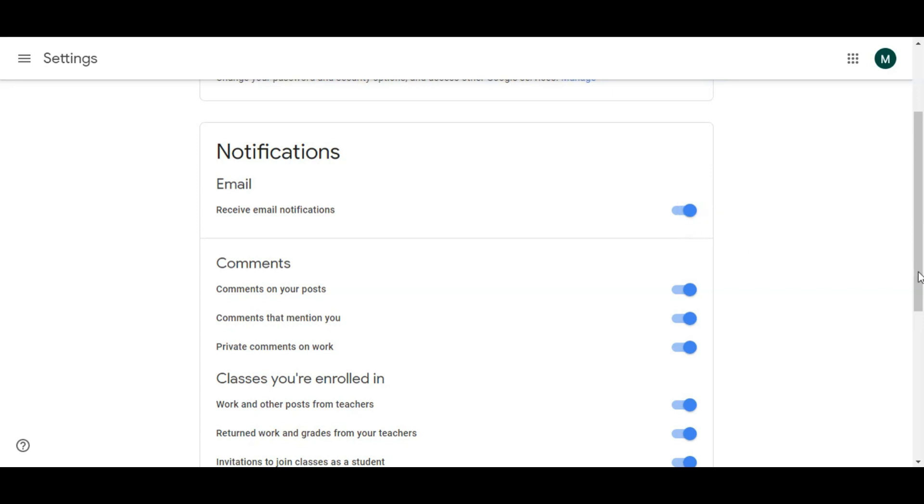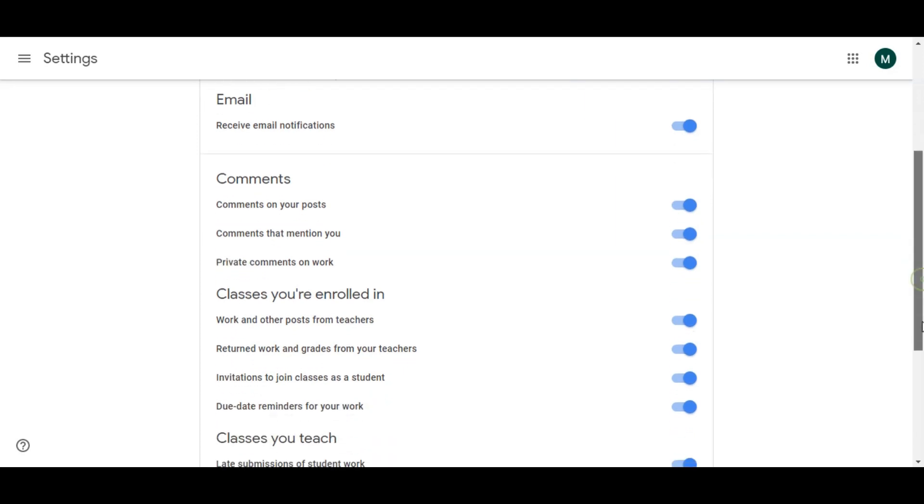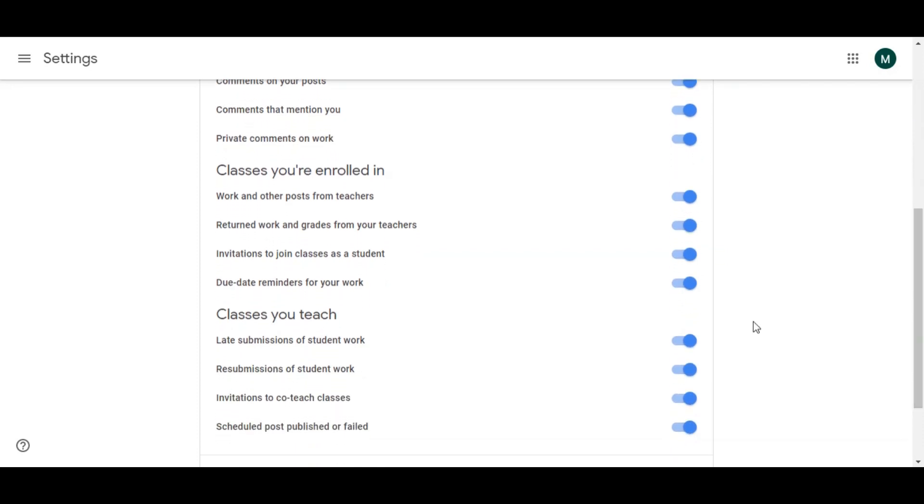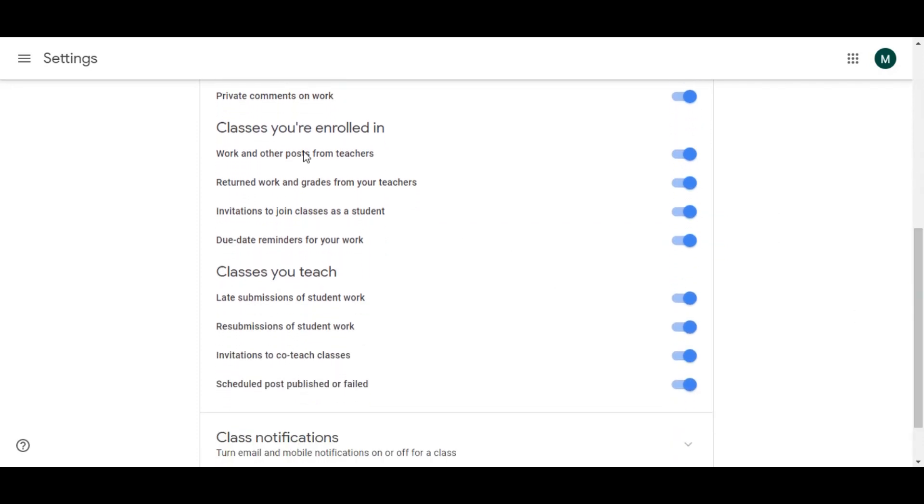Now for the comments, a student can comment on your post, they can mention you, they can tag you, private comments. All the settings are there, so you can check them one by one. These are the settings for the students and these are the settings for the teachers.